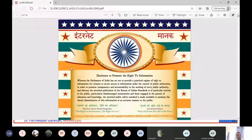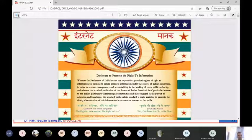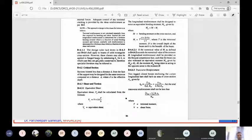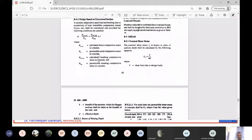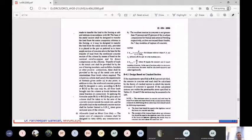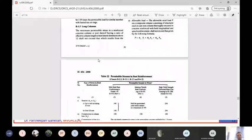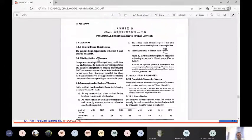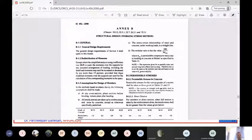This is IS 456, Annex B - Working Stress Method. Here you can see permissible stresses in concrete. These are the grade of concrete: M10, M15, M20, M25 - these are all called grades of concrete. M10 means that at the end of 28 days of curing and testing, it will give a compressive strength of 10 N/mm². That is what grade of concrete means.